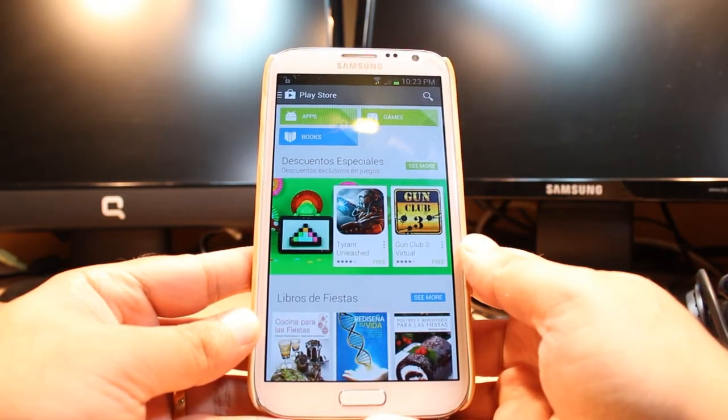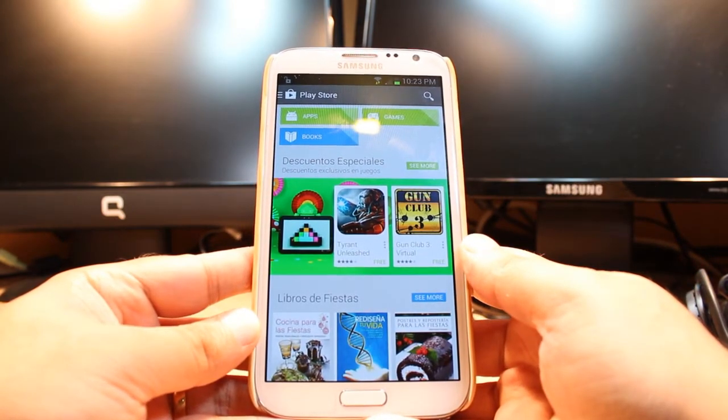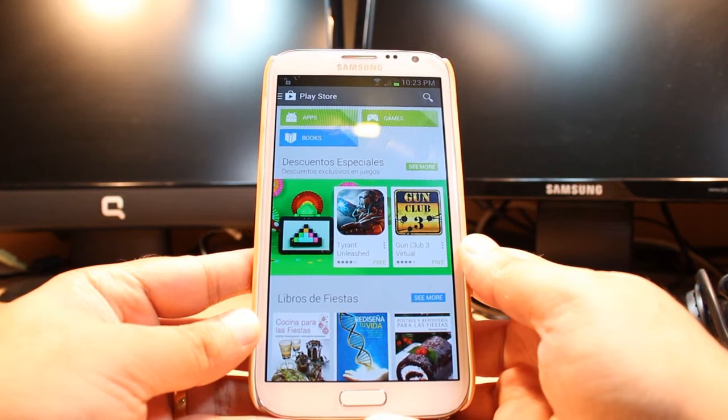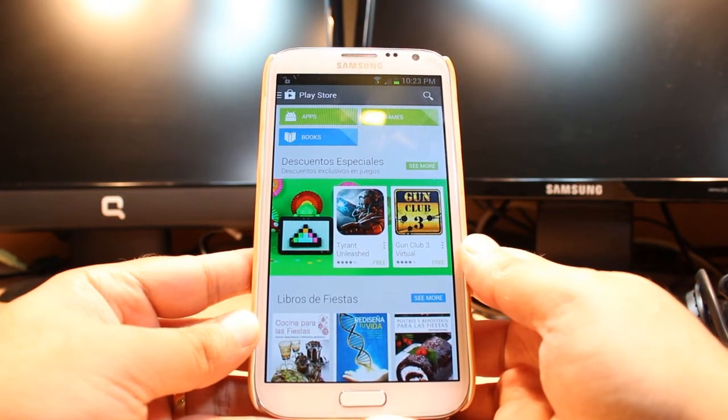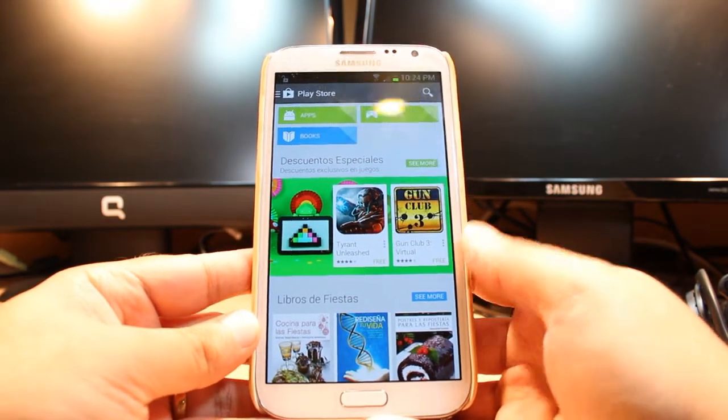One most important thing for downloading anything from Android Market: you need to have a Google account. If you don't have a Google account, please do that and come back here again.